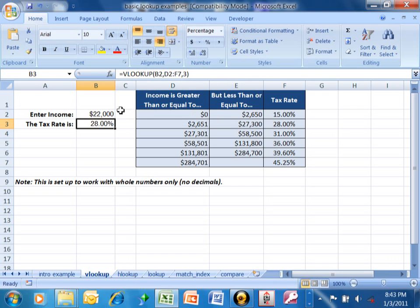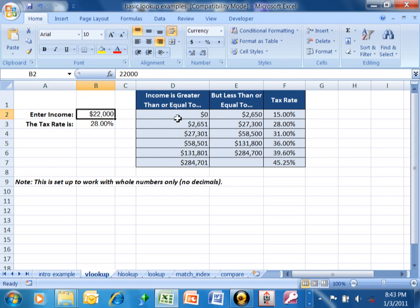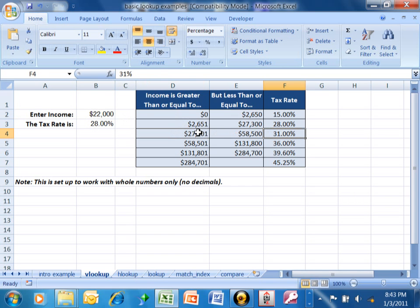What this is saying is: take the value in B2, find the appropriate row in this table by looking at the left column, find the appropriate row and see where that fits in. When you find the appropriate row, go over to the third column of the table — 1, 2, 3 — and put that value into cell B3.